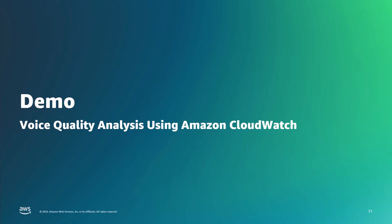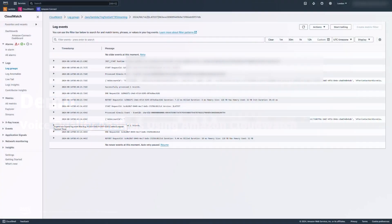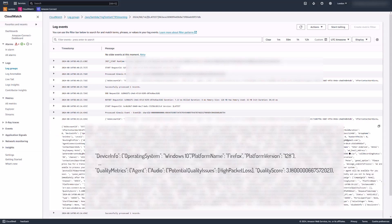I will demonstrate using Amazon CloudWatch Insights to query voice quality metrics, get alerted when voice quality issues are detected, and visualize them in a CloudWatch dashboard. Contact records are written into the Amazon CloudWatch log group of a Lambda function, as shown here.